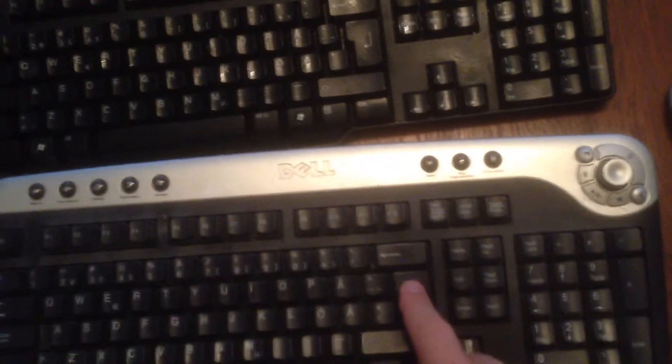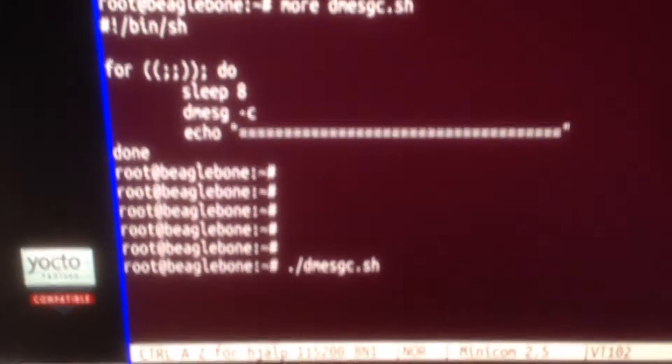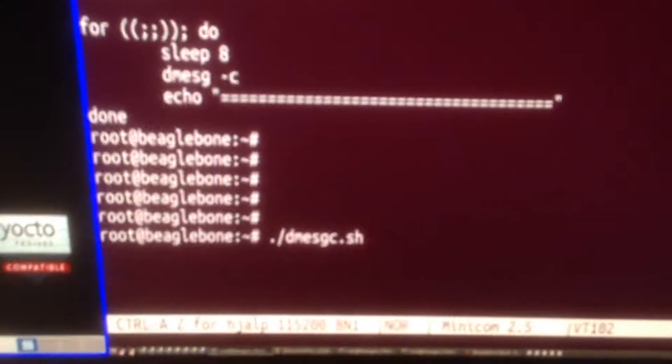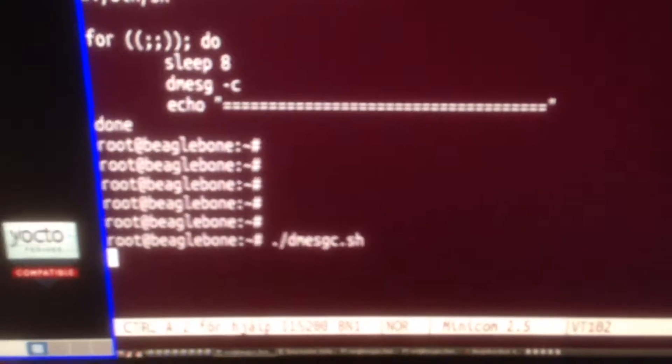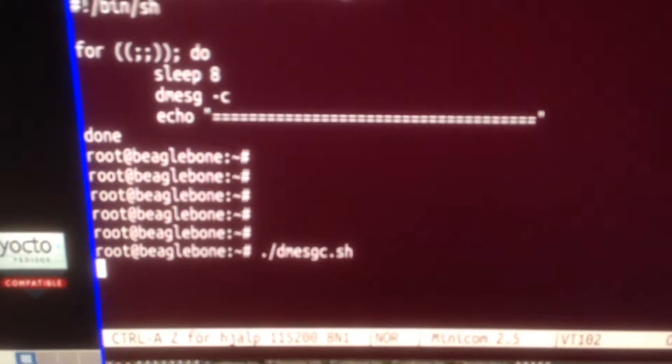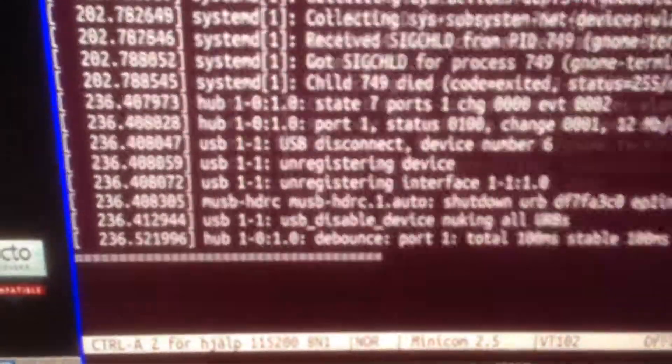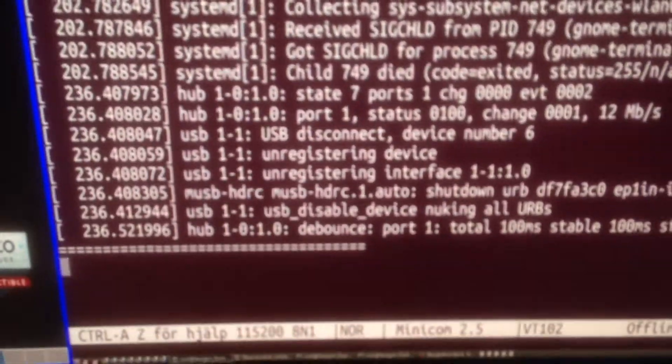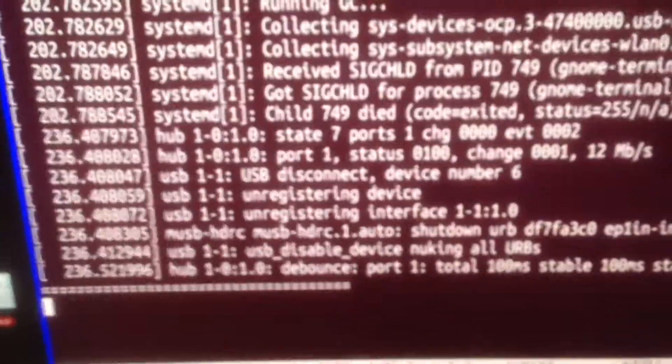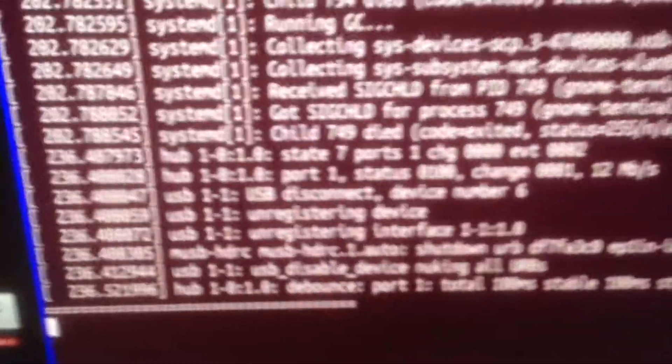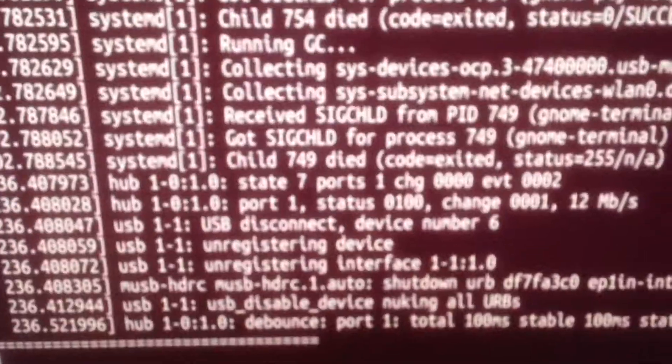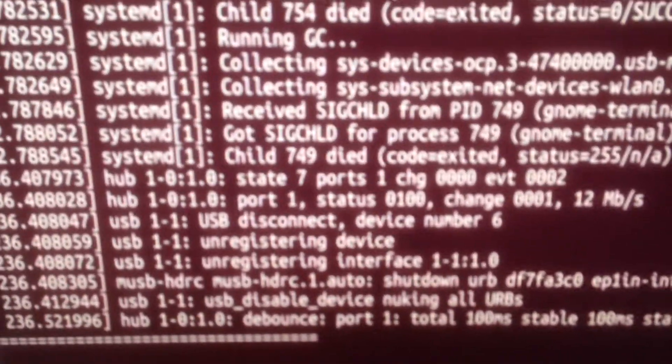I'm going to start this program first, so now it's running. I've already cleared the kernel buffer, so there might be some debug messages. You can see the last thing I did was a USB disconnect.